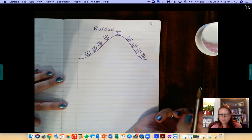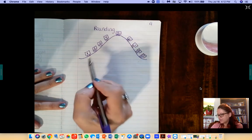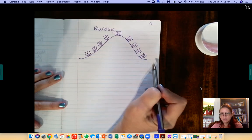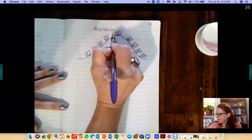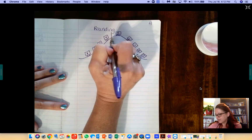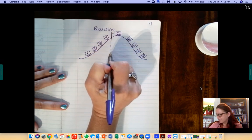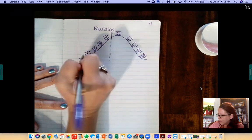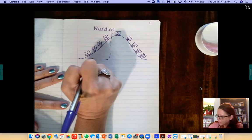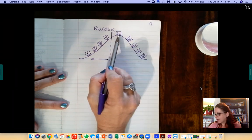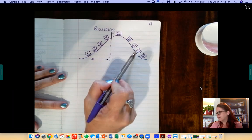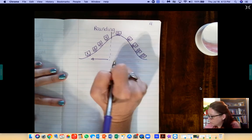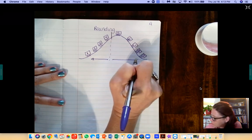Okay, so as we're rounding I want you to think about the visual of this roller coaster. So if I were on this roller coaster and I stopped right here at the 4, I would go back this way, right? If I were at the 5 or the 6 or the 7 or the 8 or the 9, I would roll this way.